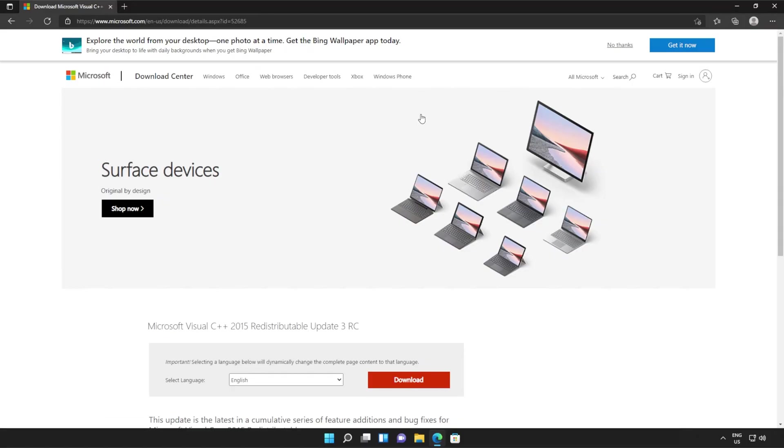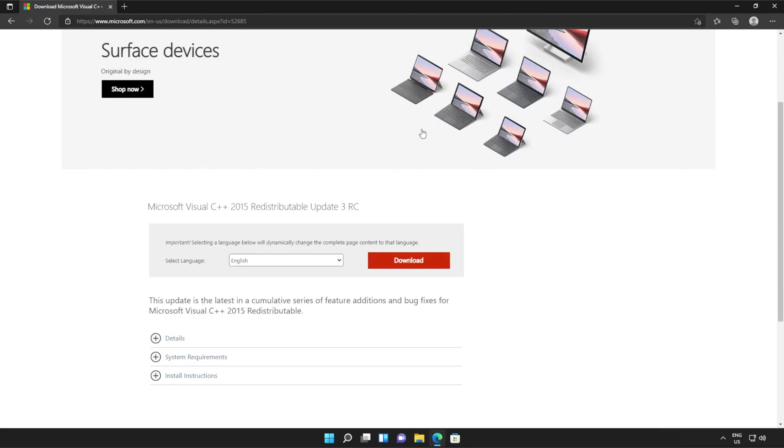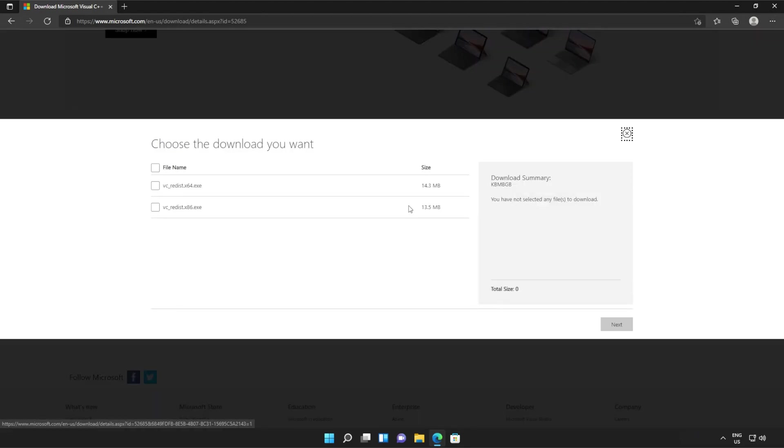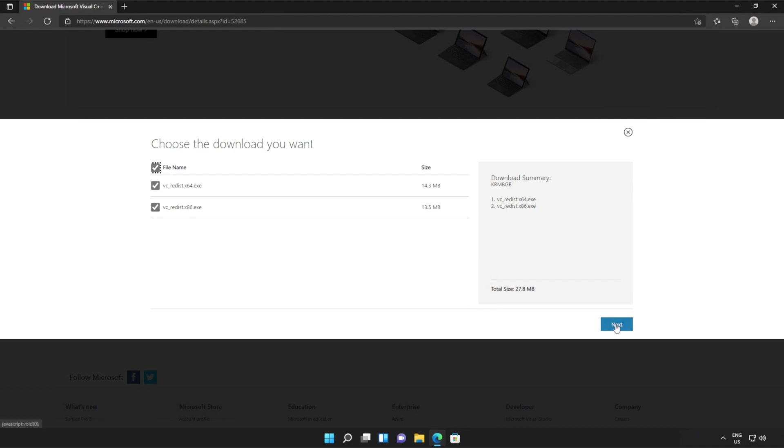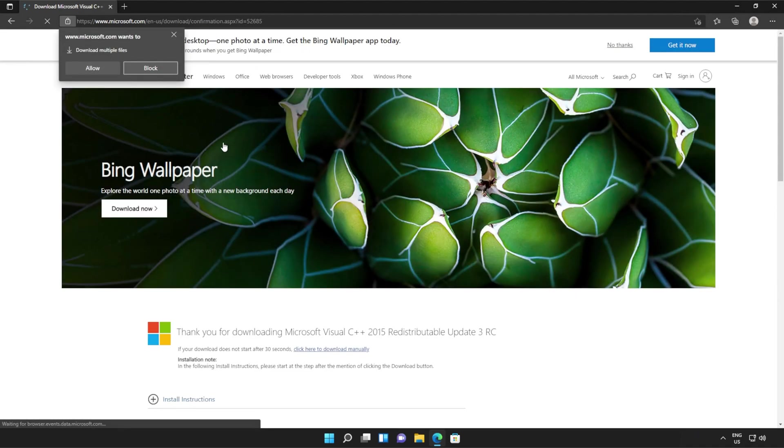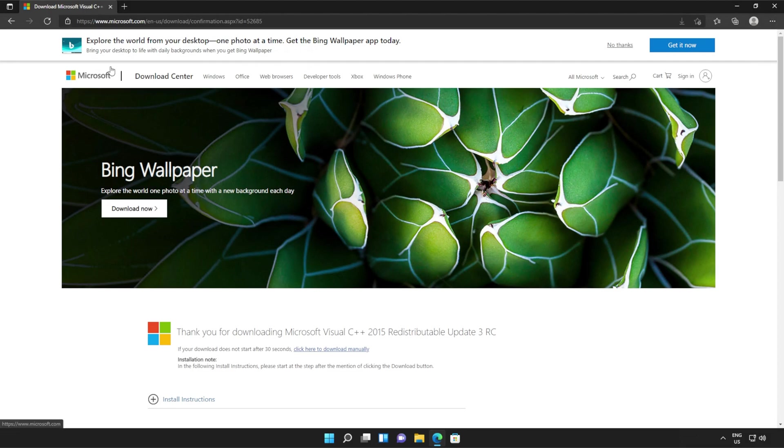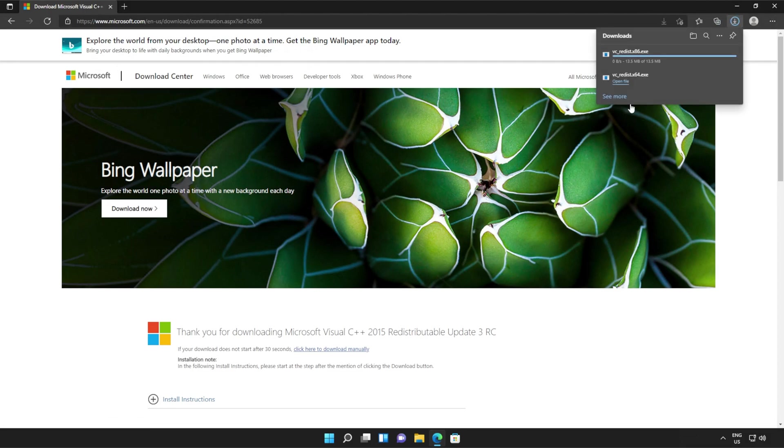You should see a page that looks something like this. Simply scroll down and click the orange download button. Then tick the box up here to download both of these files or check them both separately and click next. Then if your browser prompts you that you're downloading multiple files, click allow and wait for both of these files to download.